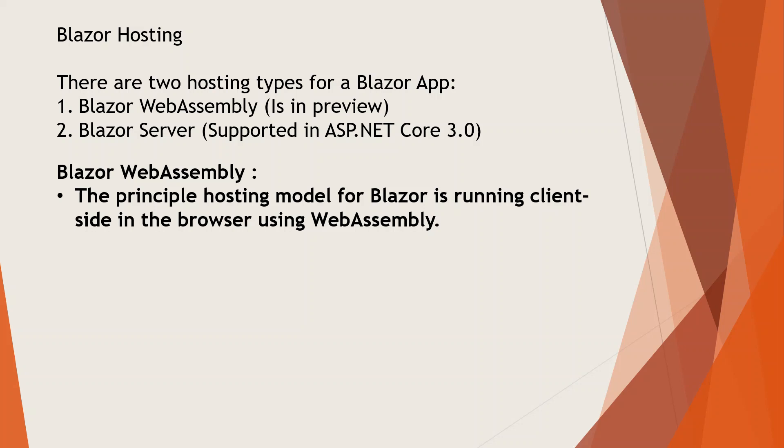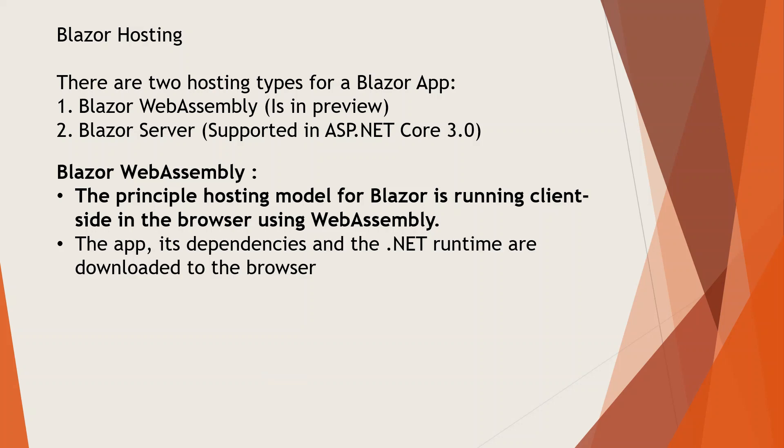We'll be taking up Blazor WebAssembly because that is the principal hosting model for Blazor, running client-side in the browser using WebAssembly. In this WebAssembly model, the app, its dependencies, and the .NET runtime are downloaded to the browser.